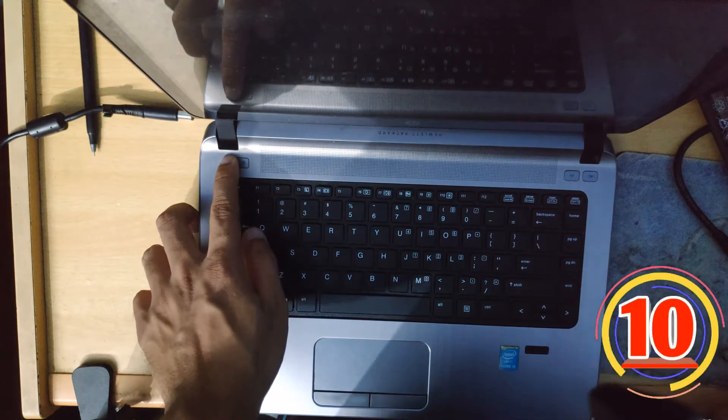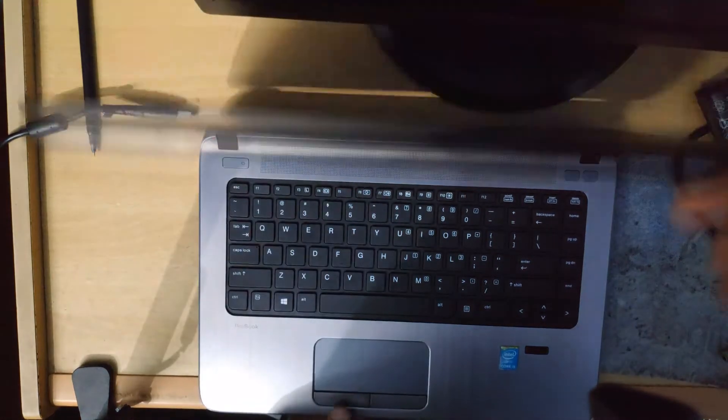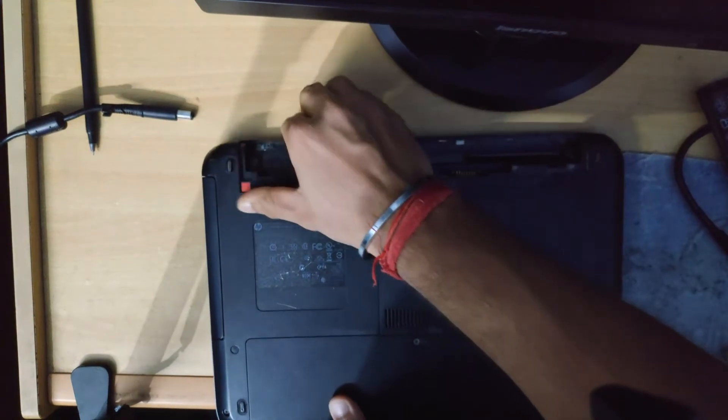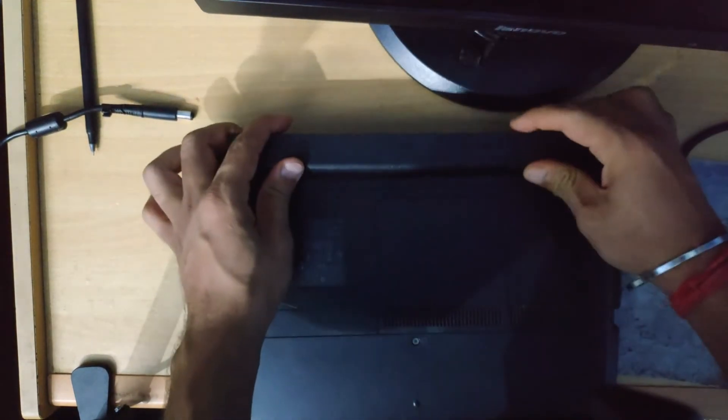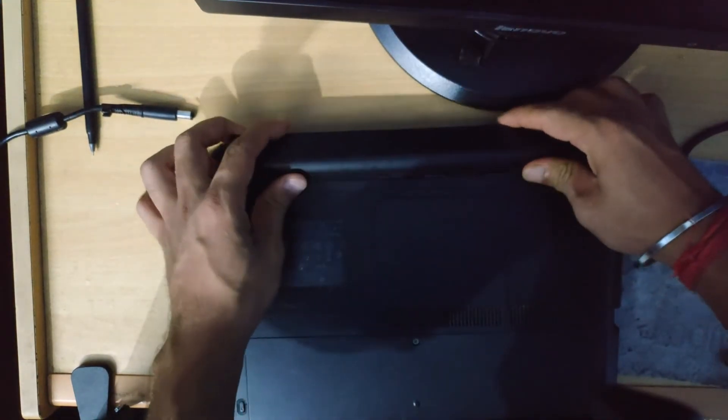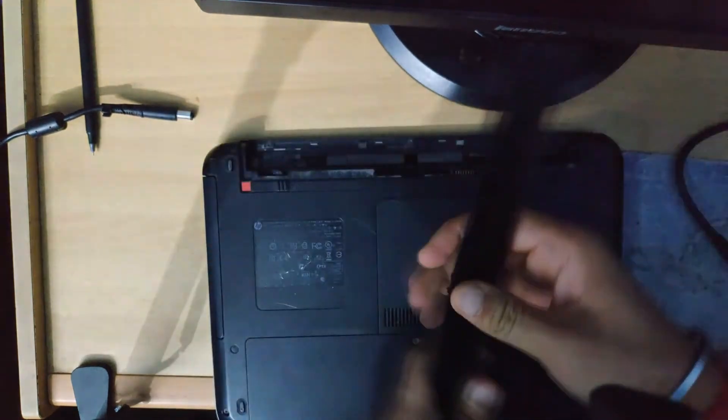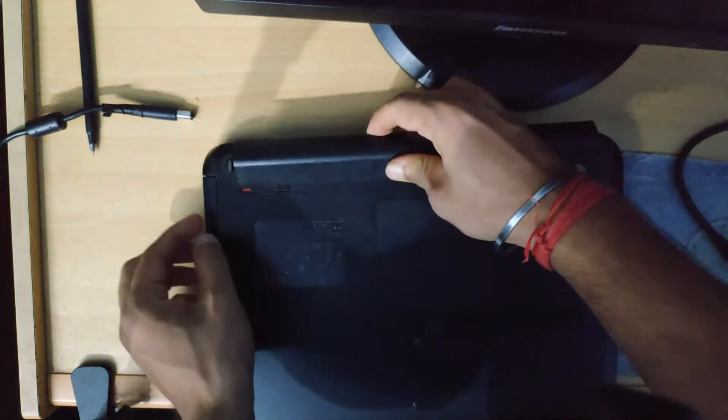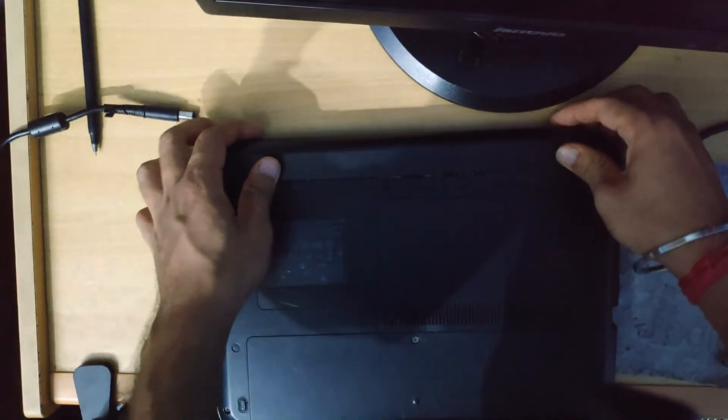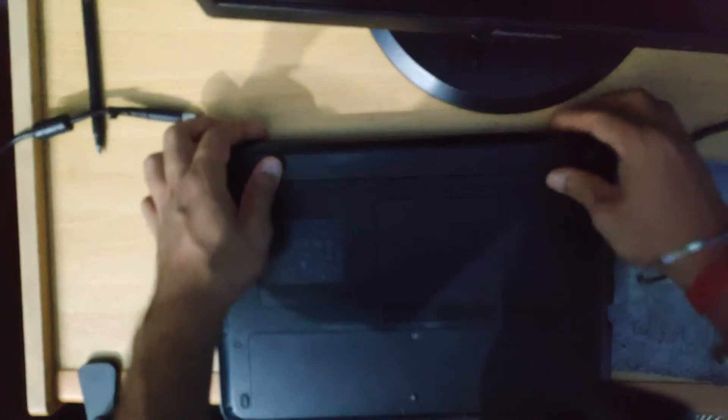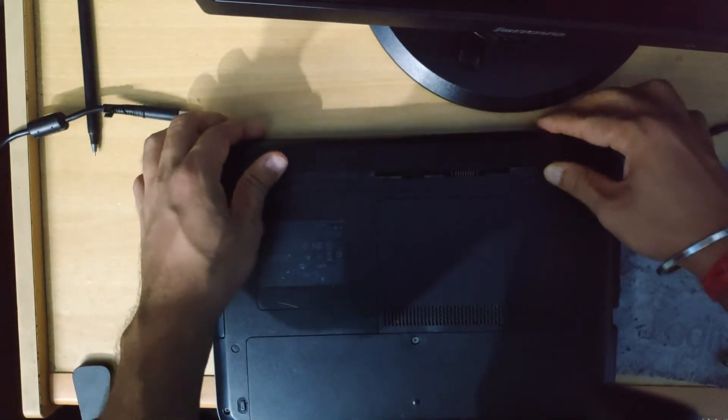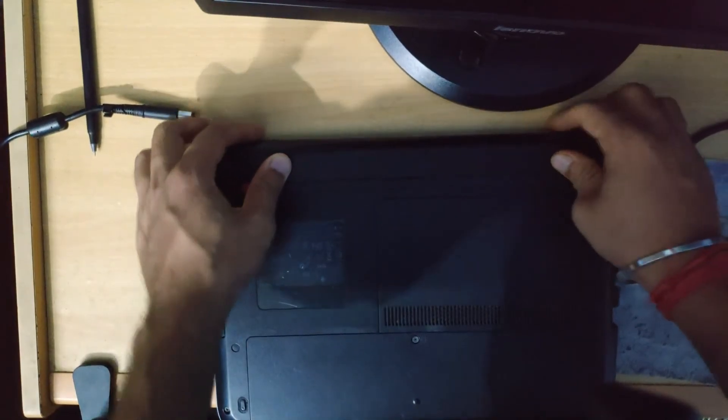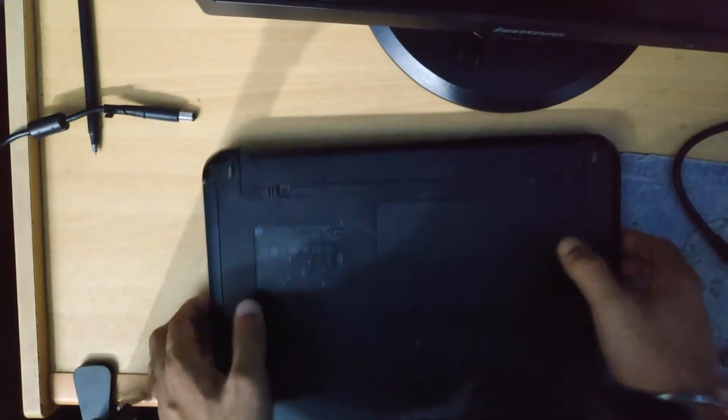Now we'll put the battery back and start the computer.